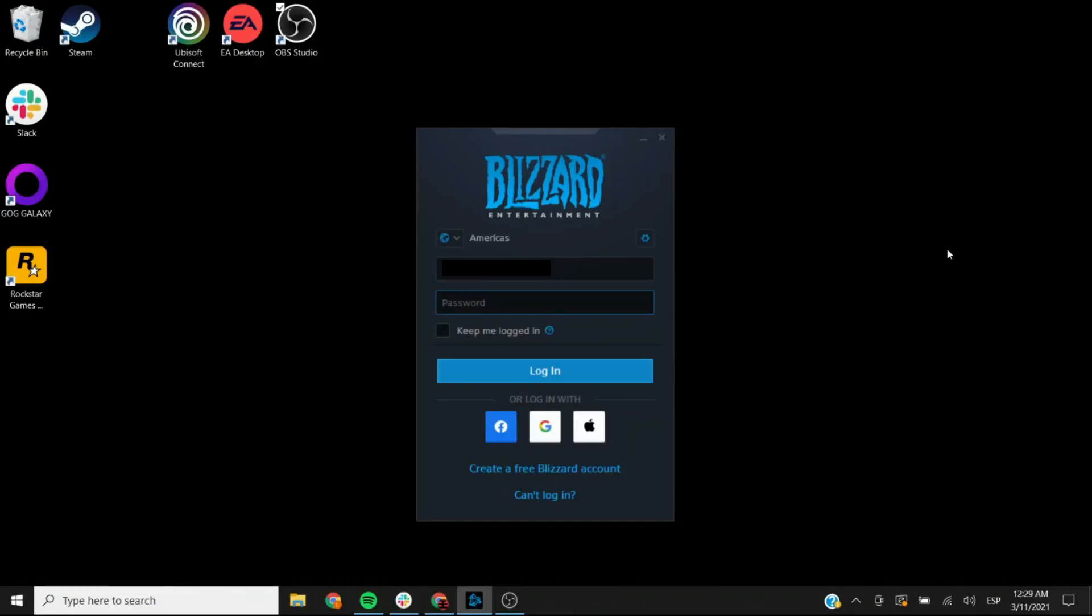Hello, today I'll be showing you how to activate your King Gamer key on the new updated version of the Blizzard Battle.net launcher platform, and this is what the login screen looks like when you already have it downloaded.